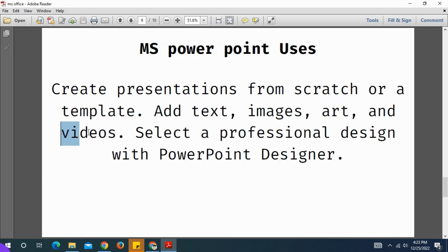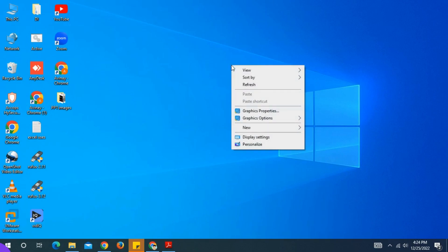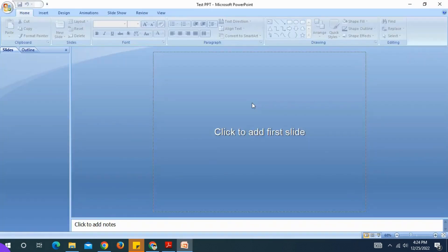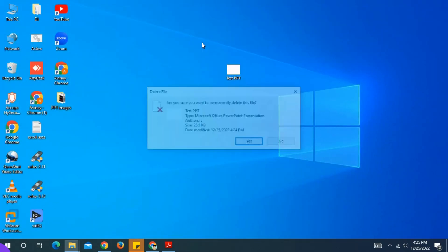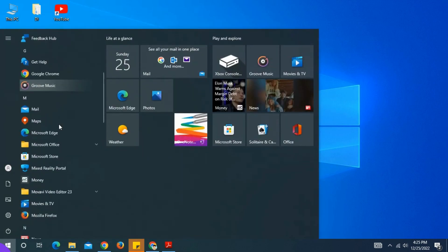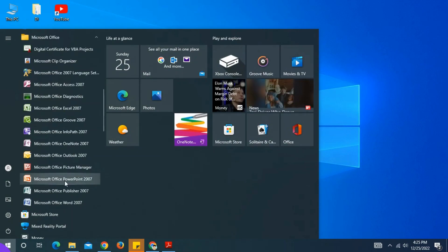If you open Microsoft Word or Excel, you can right-click on the desktop and click New, then select Microsoft Office PowerPoint presentation. You can also scroll to Microsoft Office PowerPoint presentation from the Start menu.